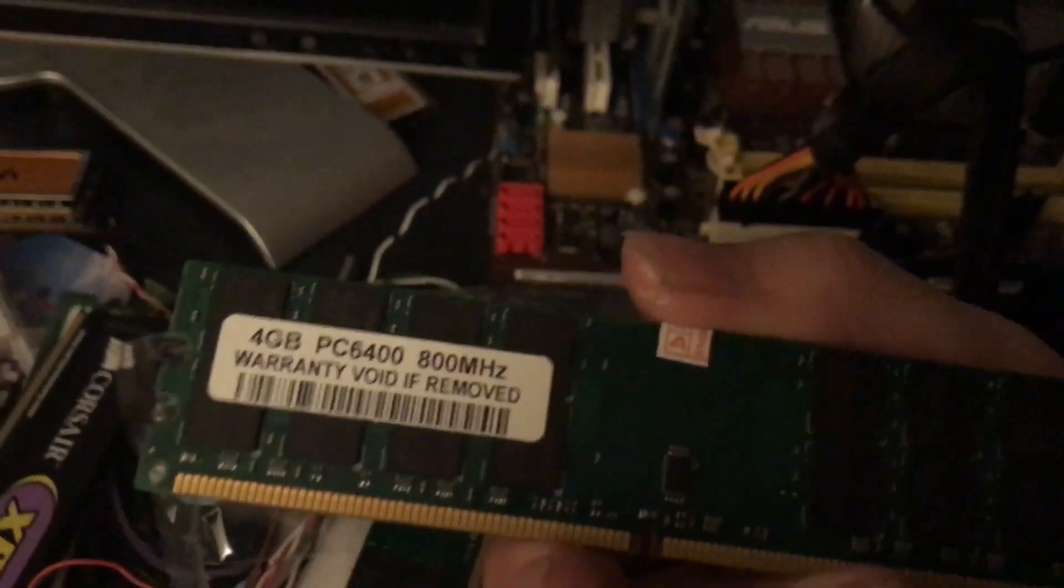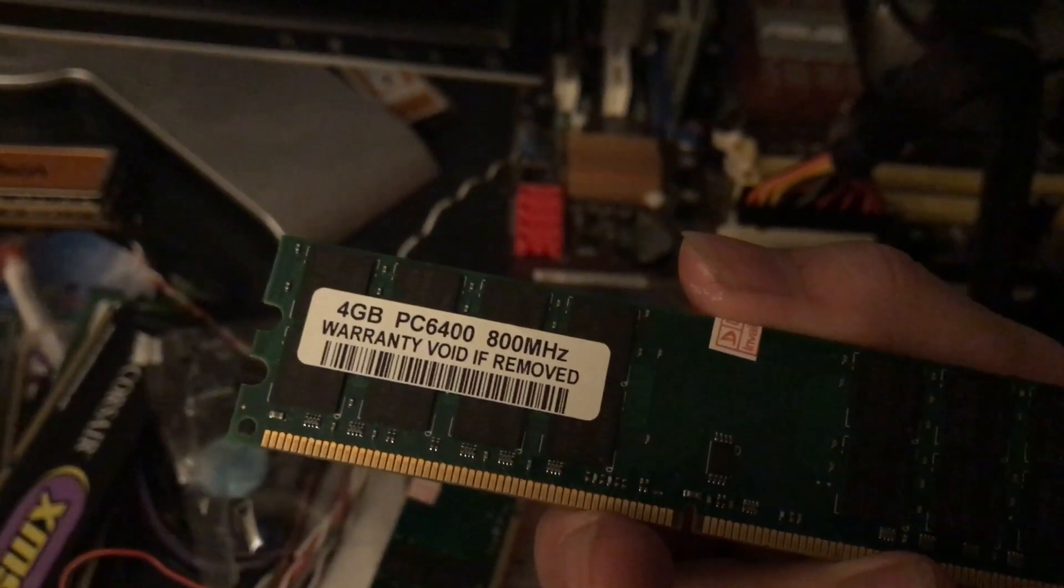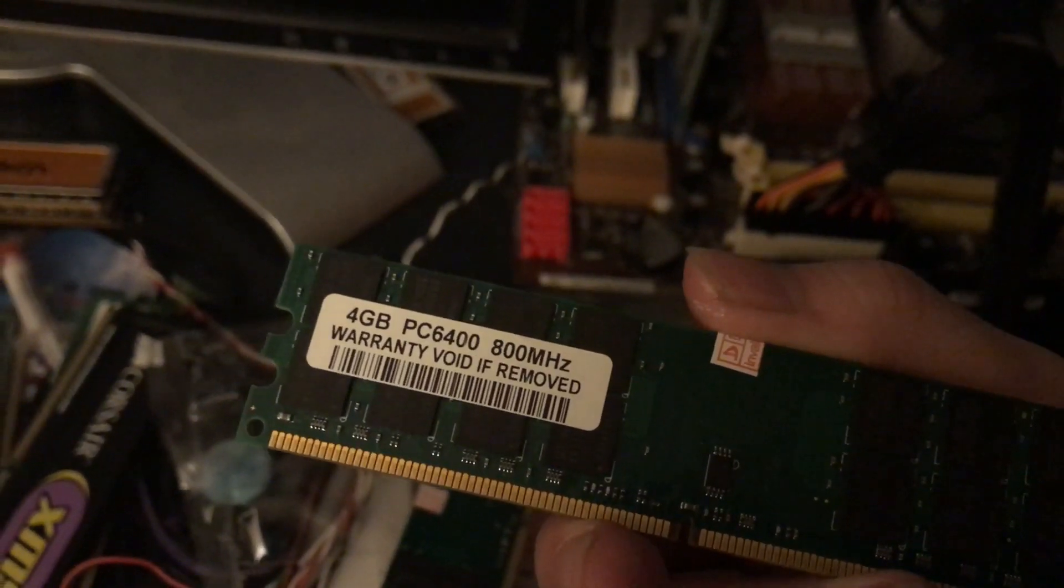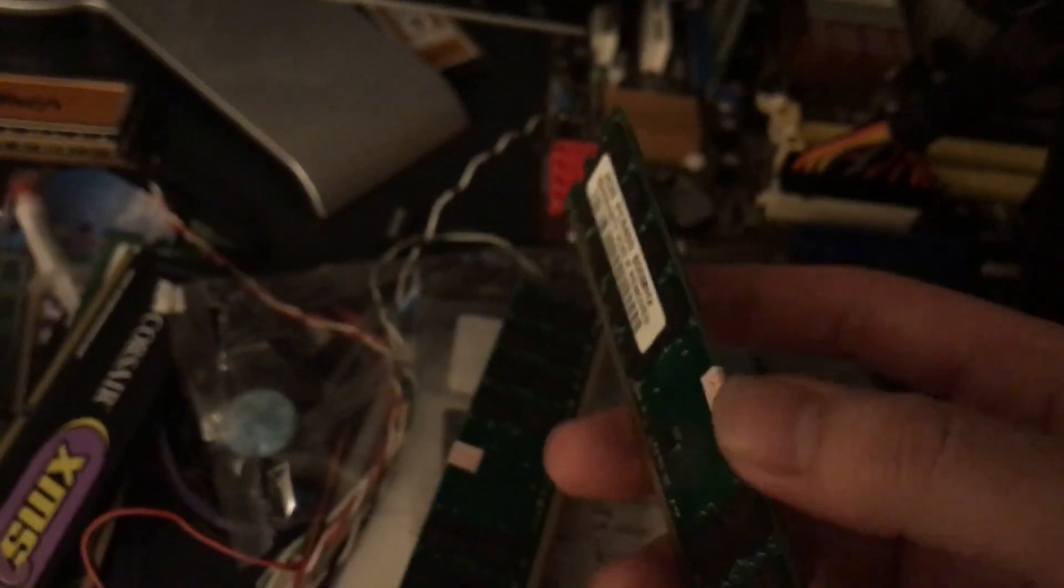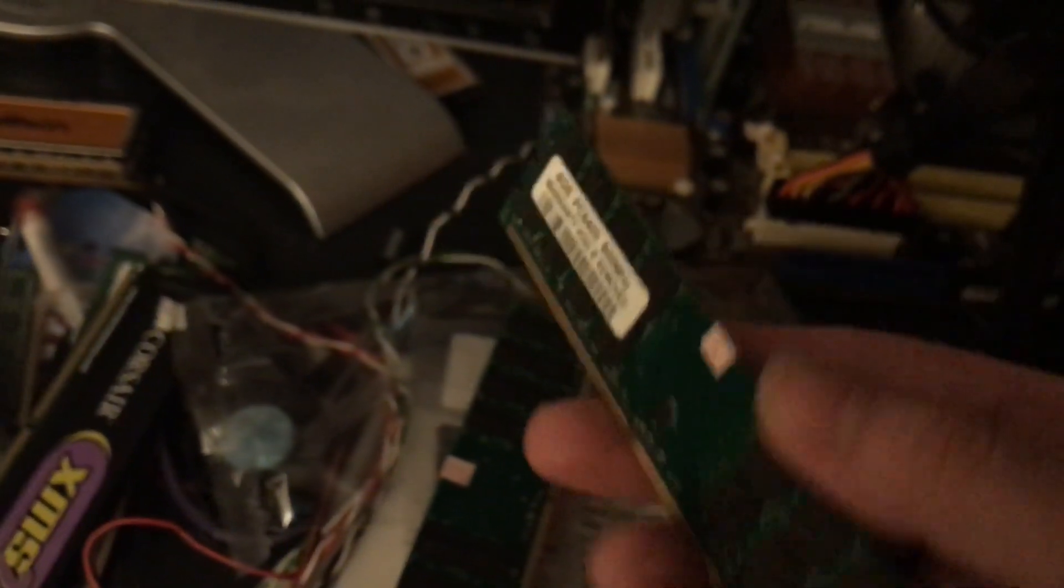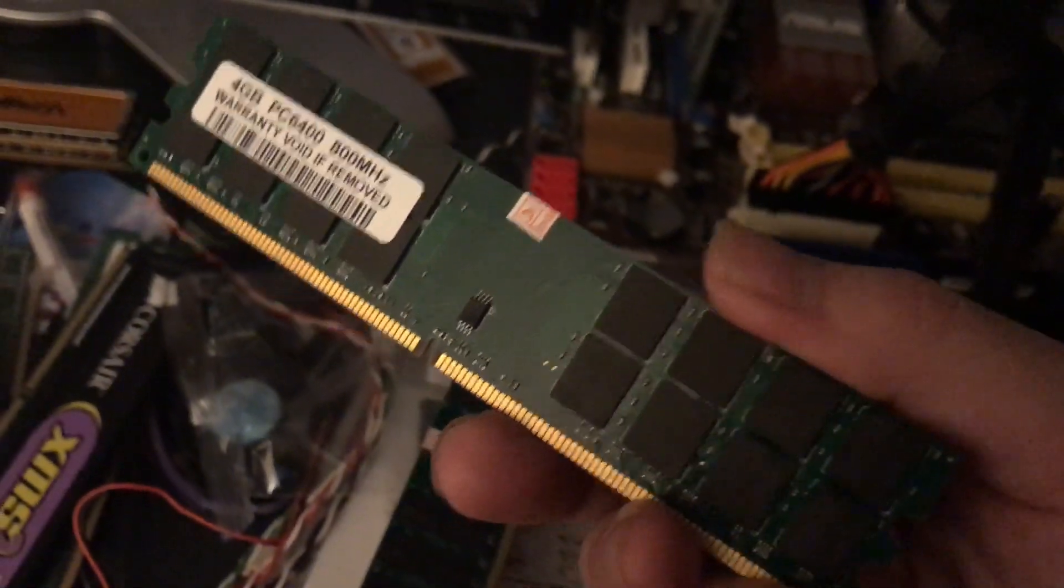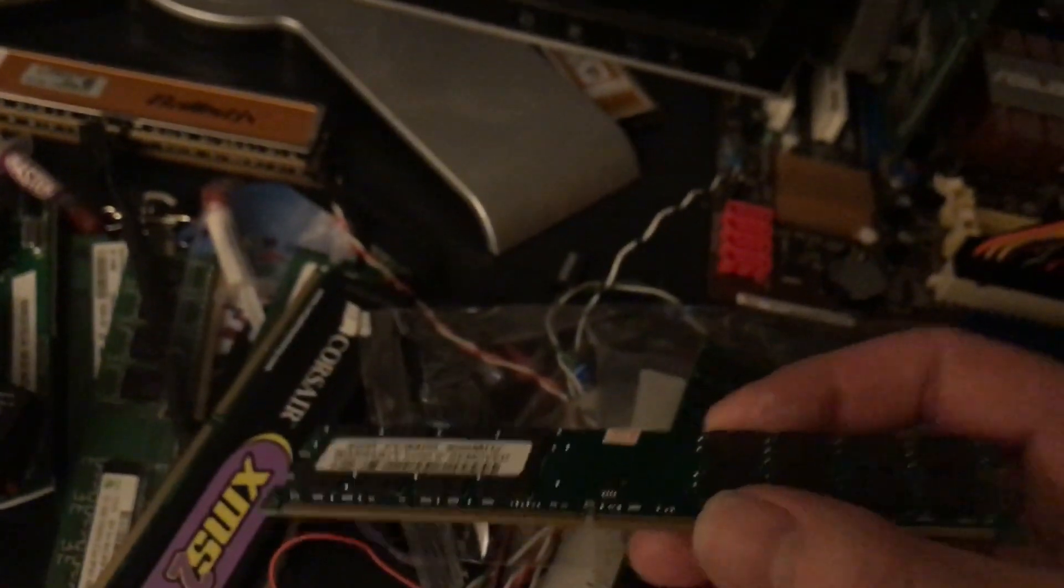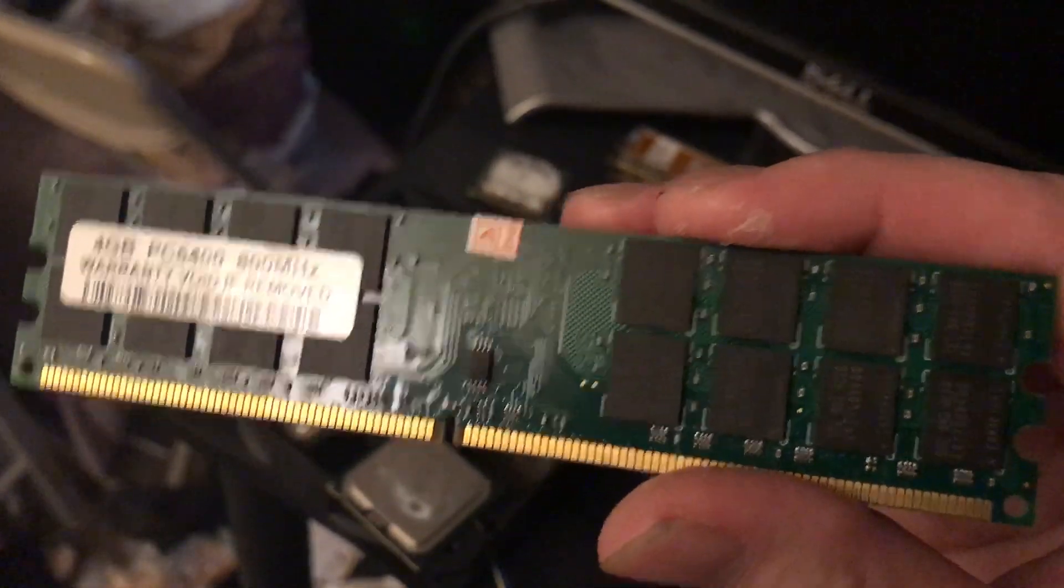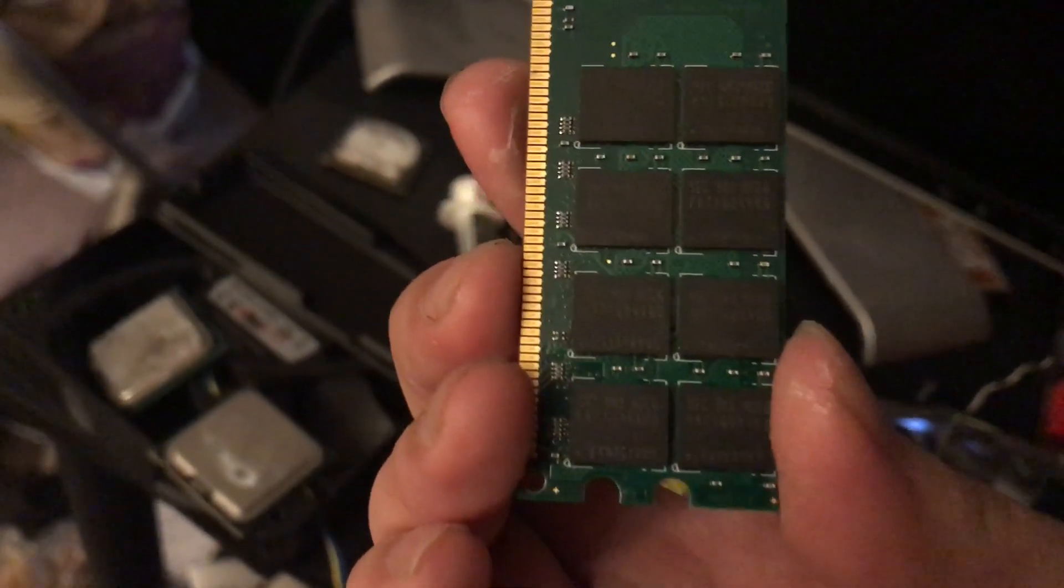As you can see, it's labeled 4 gigabyte PC2-6400 800 megahertz, warranty void if removed. Before we try to find out that the RAM is really 4 gigabyte, we have to inspect this chipset and this RAM chipset.